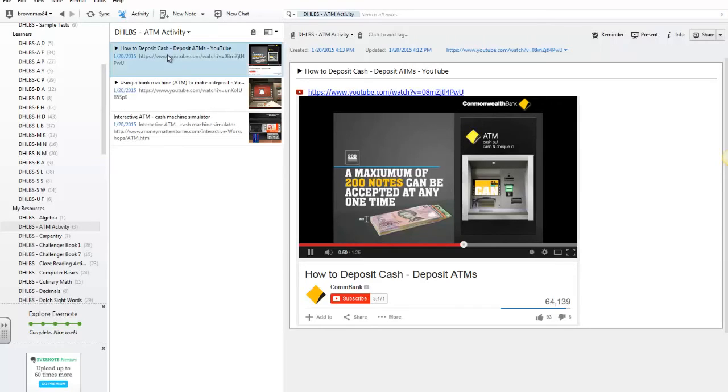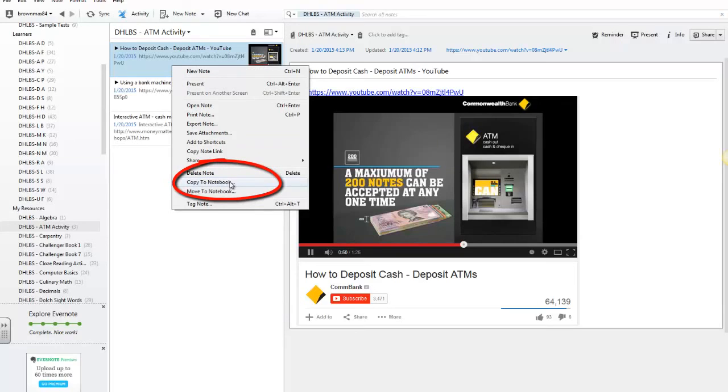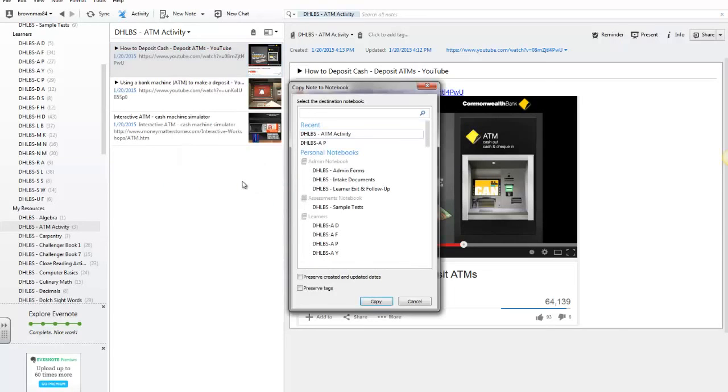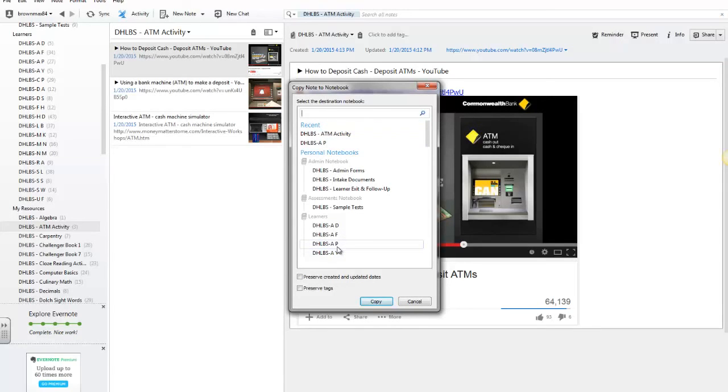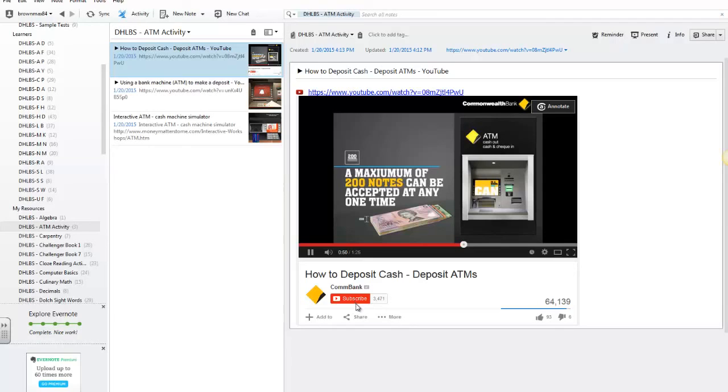For example, I wanted to share this note with a learner. Here, I would simply right-click on the note and select the feature that says Copy to Notebook. And then I would select the learner's notebook that I want to share the note in, and select Copy. And then the note would be shared with the learner.